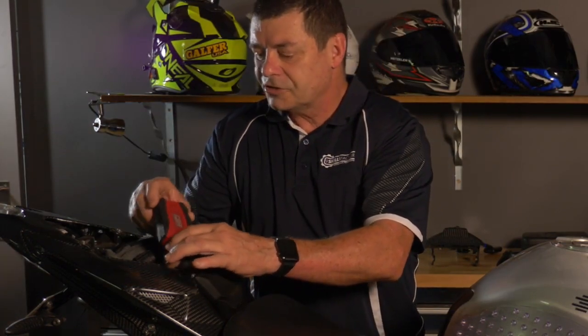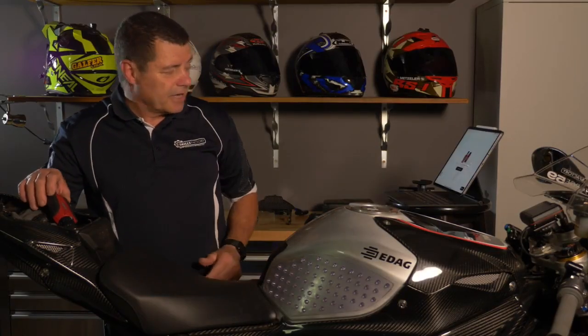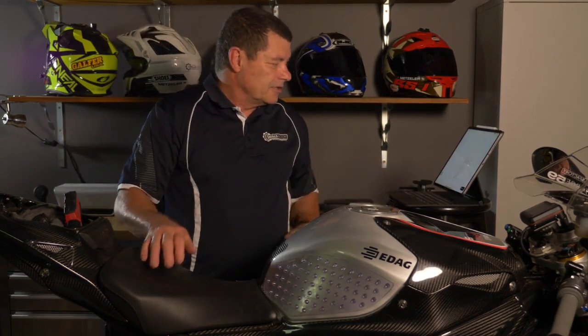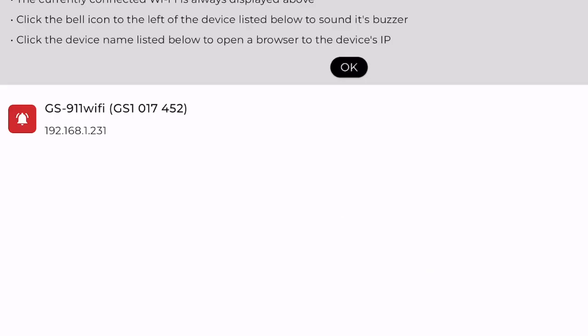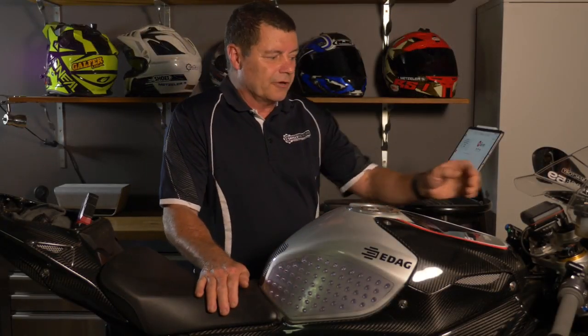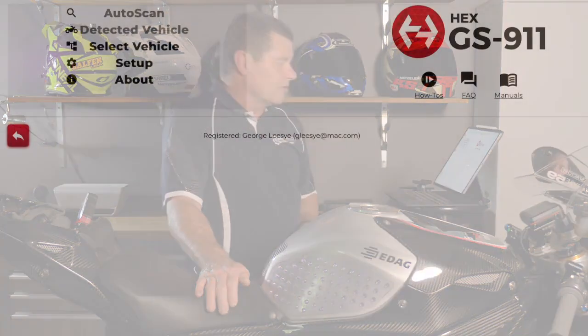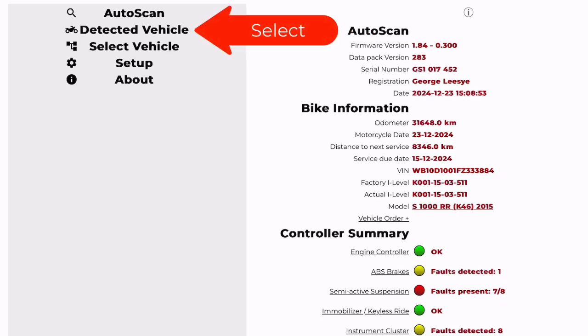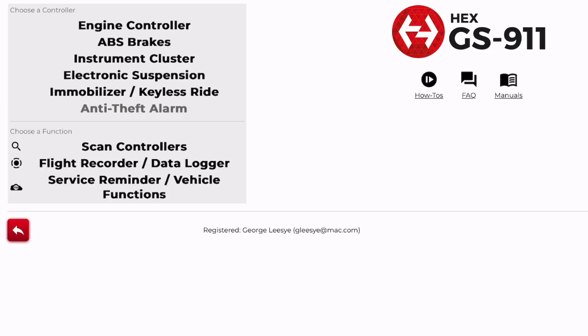This is the Wi-Fi version, so it's going to connect to the iPad. All I need to do is rescan once it's online. Now it's located the HEX GS-911 in the software, but it hasn't detected the vehicle yet. In order to do that, you need to turn the vehicle on. Once it locates the vehicle — in this case the BMW S1000RR — you can open up the detected vehicle.